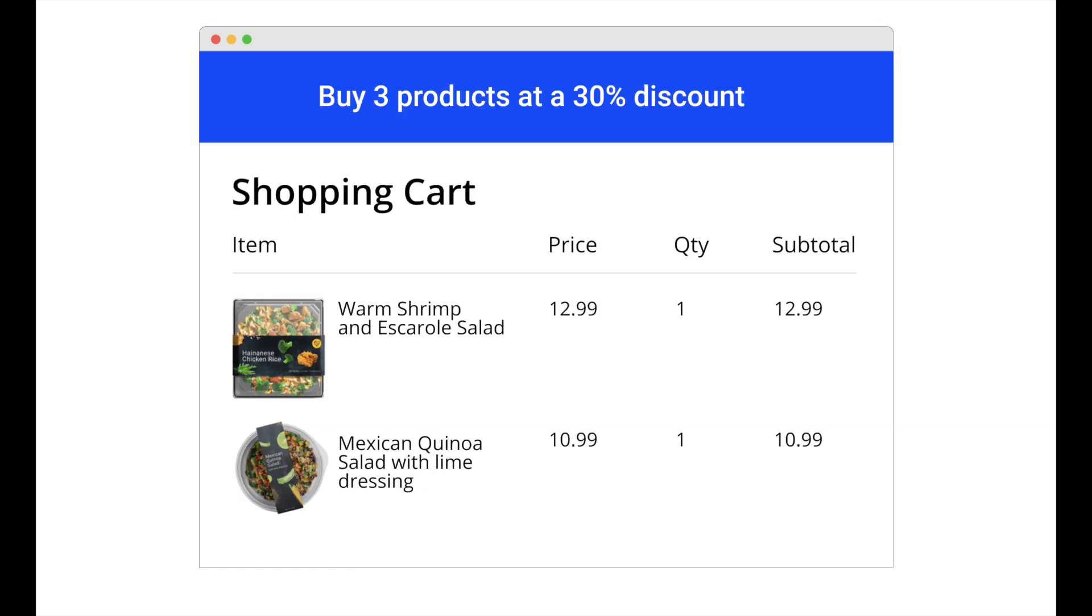For example, after a user adds two items to the cart, the extension shows them a banner with a promotion. Buy three items and get a 30% discount. As the user already has two products in the cart, it seems easy to get another one to save money. This way, the user buys more than they have planned.